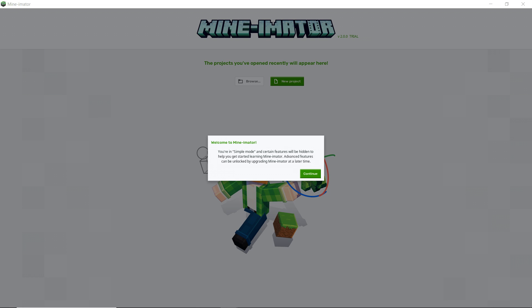Why hello there, guess who it is? It is I, AnxiousCynic, back for another Mine-imator video. Who would have thought? But today, this very day, Mine-imator 2 full release just dropped.